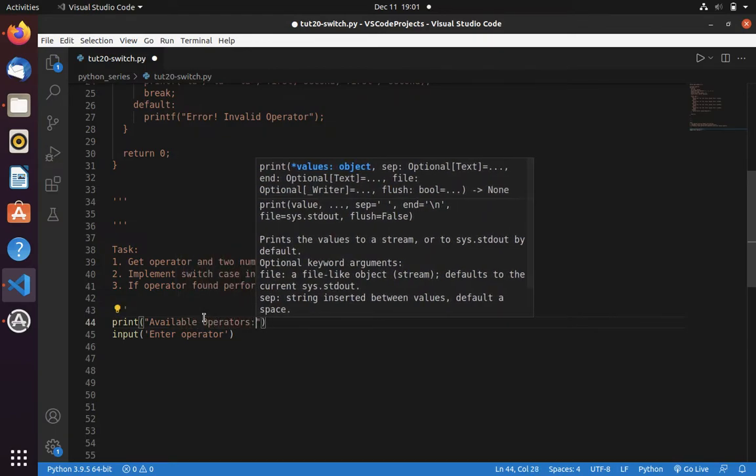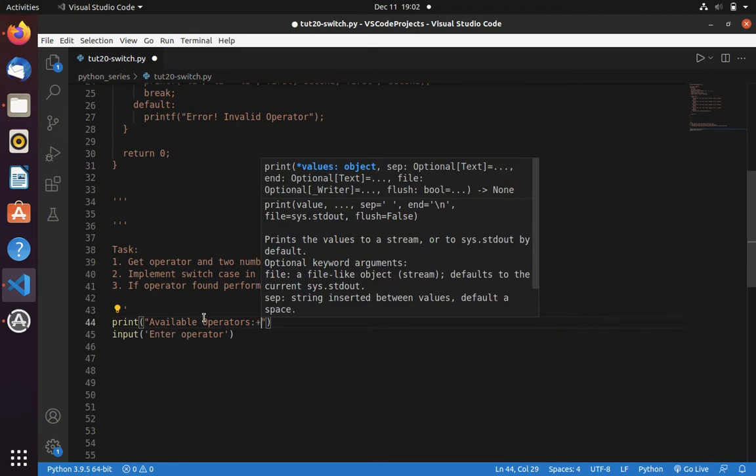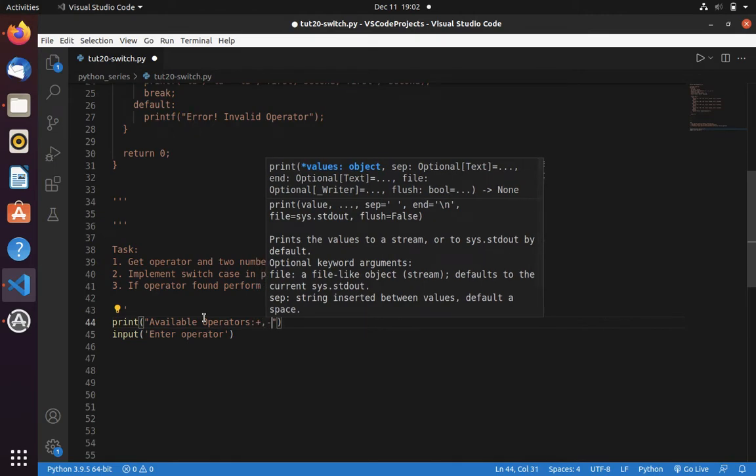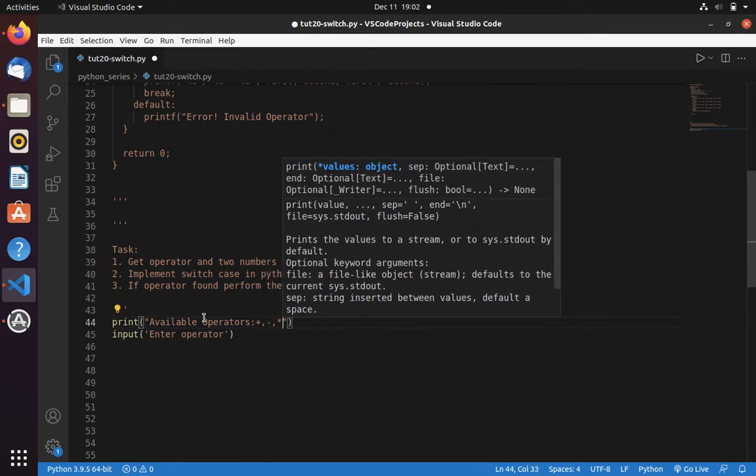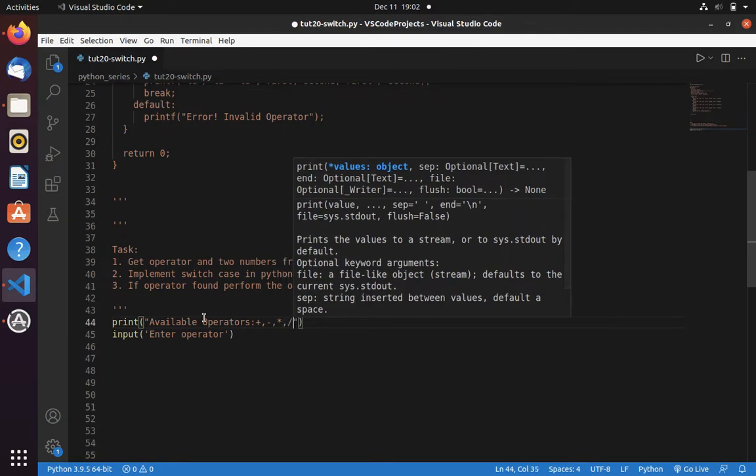Available operators: plus, minus, multiplication, then division.